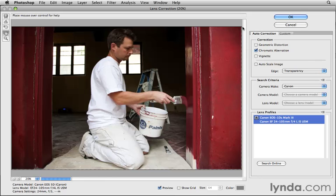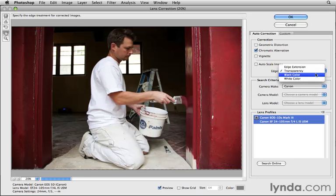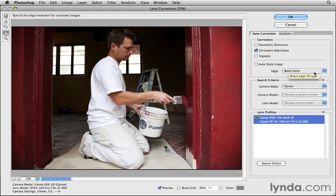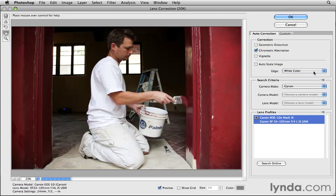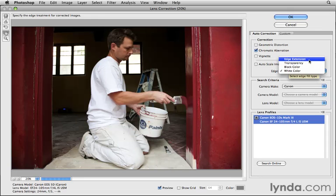I did that because in this case it puts a little gap at the right edge of the image. I can tell Photoshop how to fill in that gap — either with transparency (the current choice), with black, with white, or I can ask it to extend that edge.